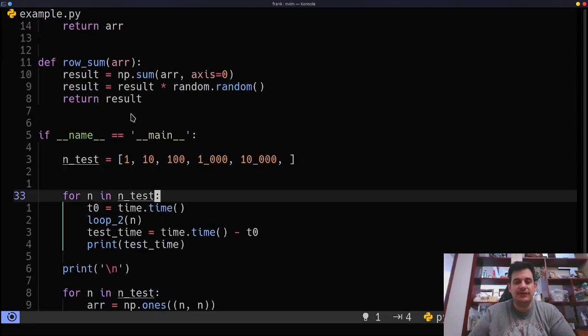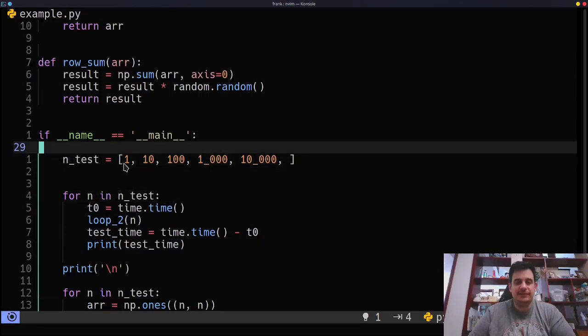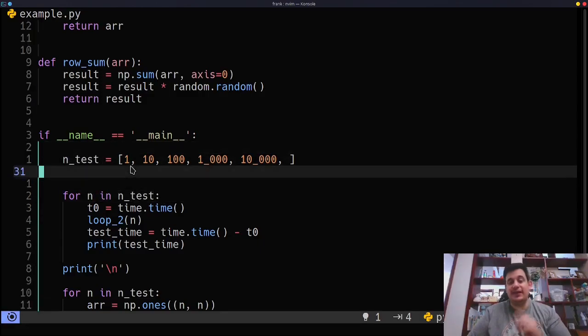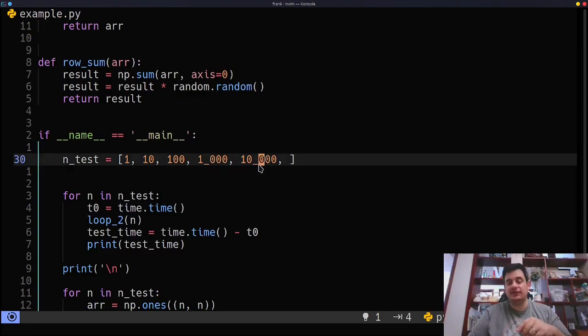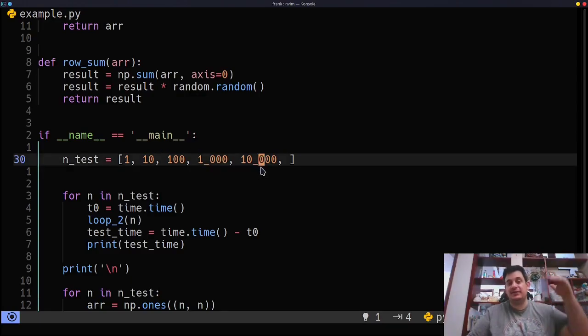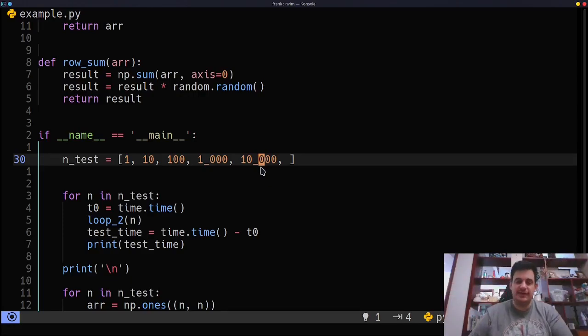We are going to test this for size one. So one by one array, 10, 100, 1000, 10,000. So a 10,000 would be a 10,000 by 10,000. So that's a really big piece of data.